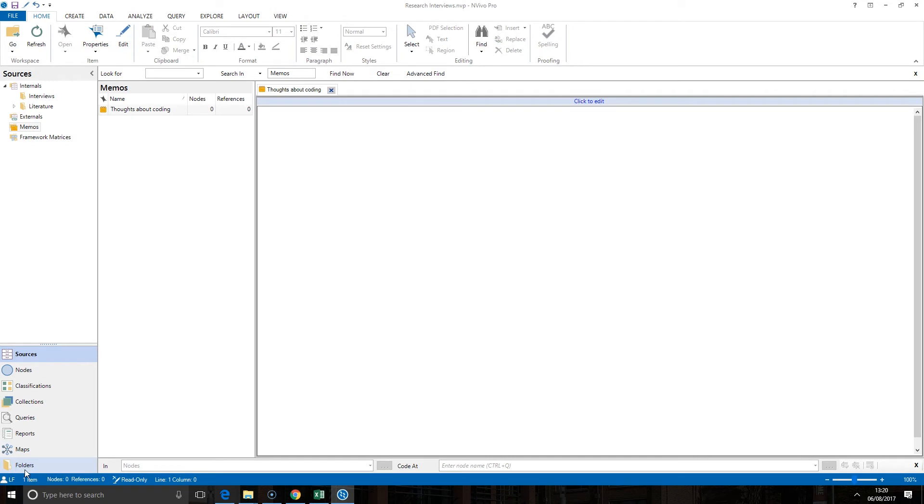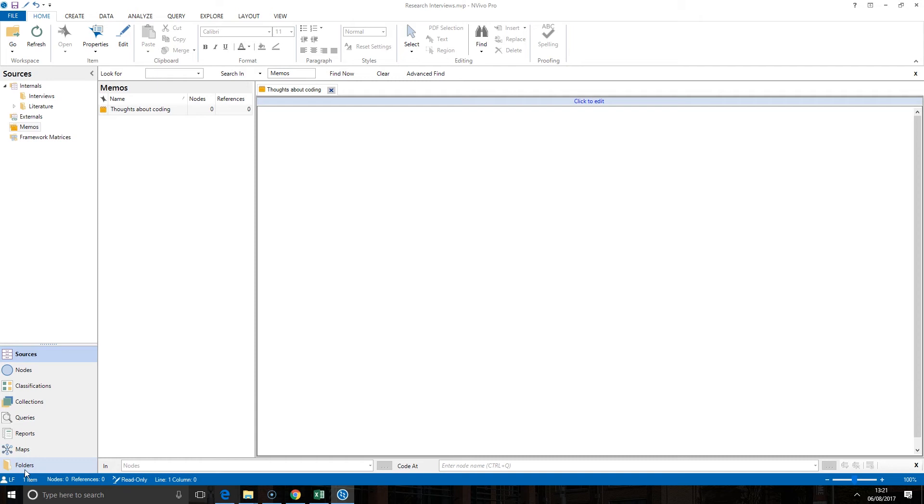One common example of this is using a memo to distinguish between two similar themes but very subtly different. So you could have two very distinct themes, and when you first create them it can be very clear what you meant by each of them, but when you take a week off you might forget which was which.